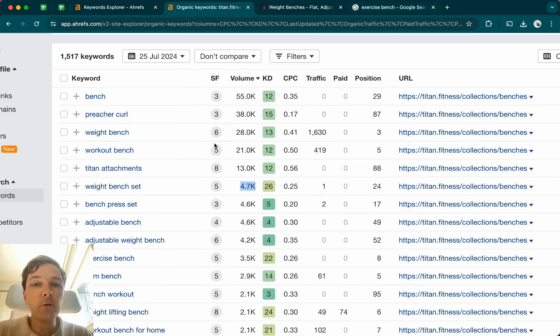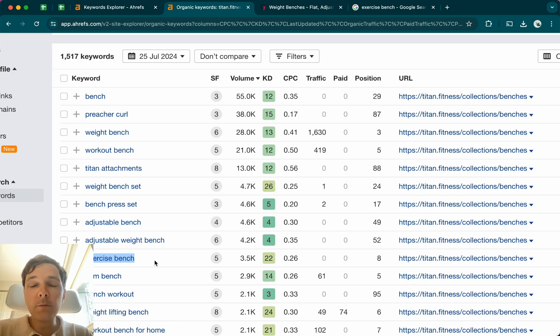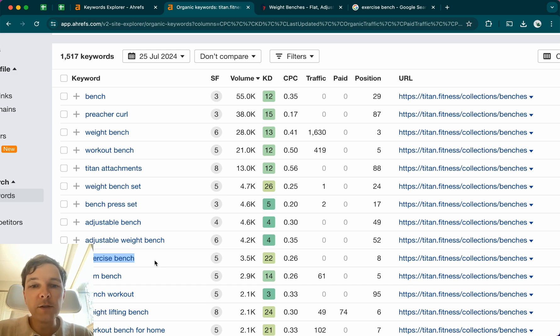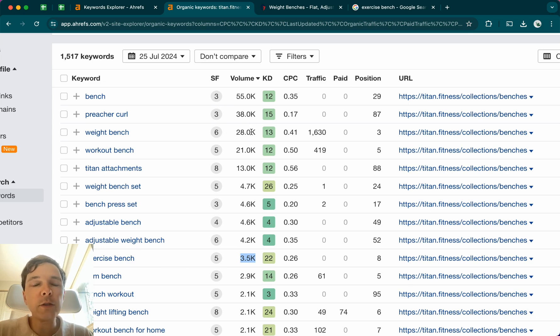So let's say that you're optimizing for exercise bench. You have your collection page, you're selling exercise benches. And you think that the best way to name your collection page is to name them exercise benches. And in this case, you would be optimizing for this keyword. But this keyword has almost 10 times less search volume than the weight bench one. So you would be at a disadvantage compared to your competitors.